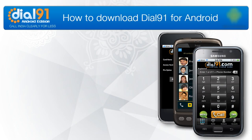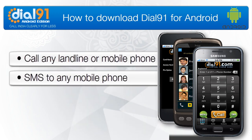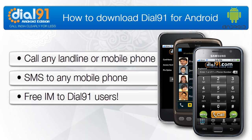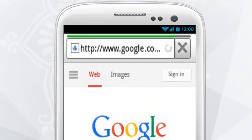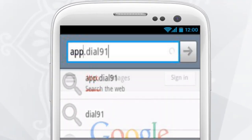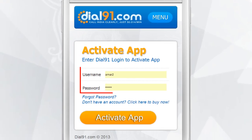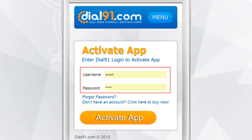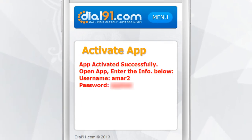How to download the Dial9One Android application. Go to app.dial91.com and enter your Dial9One username and password to activate your Dial9One app license.